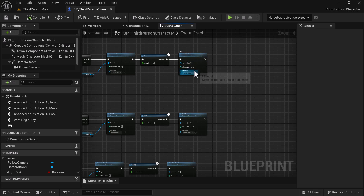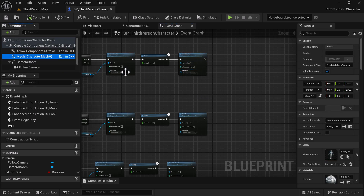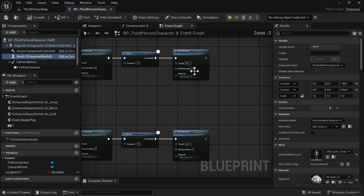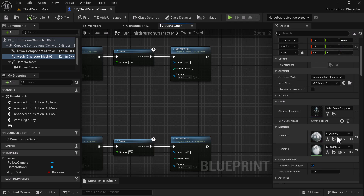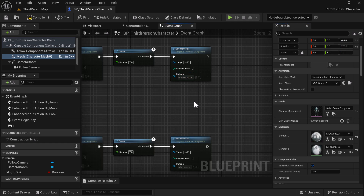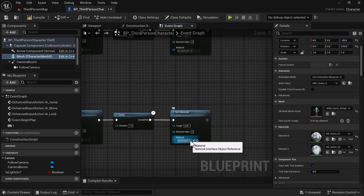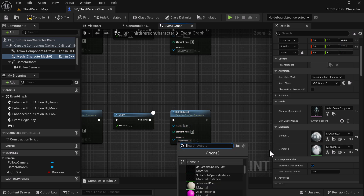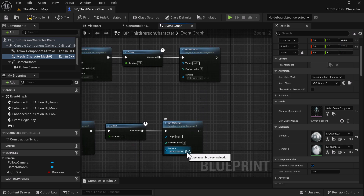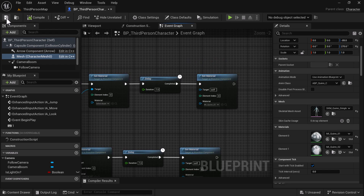Now we need to set the material. Highlight the mesh. The material index we're going to change is index zero-one — so we're going to use that slot. We're going to see it's highlighted and add the material right there. We're going to do that for all three Set Material nodes. Compile and save.